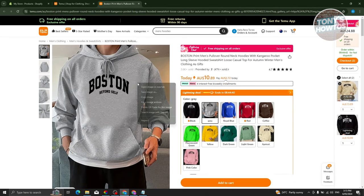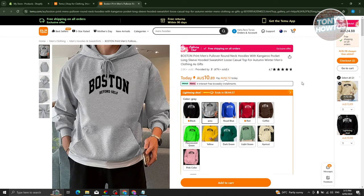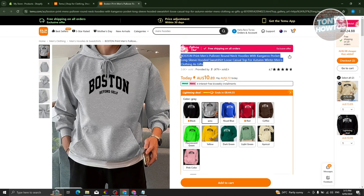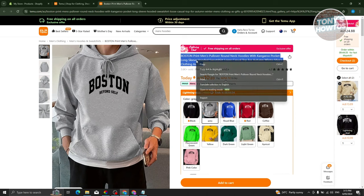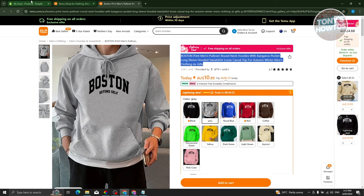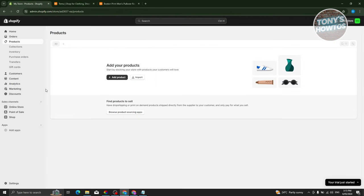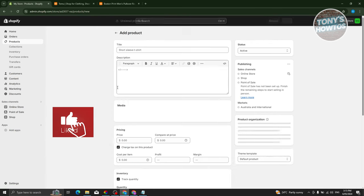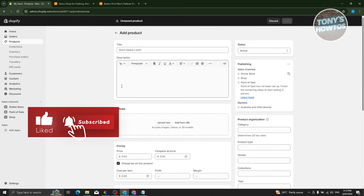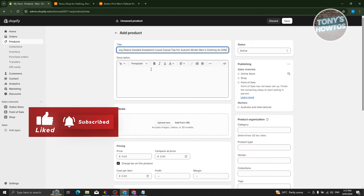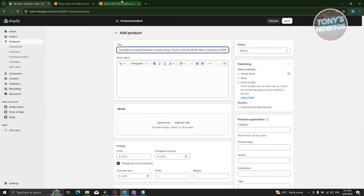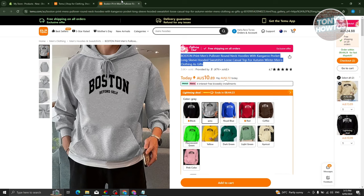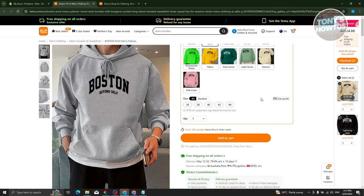First, we need to copy the title of the product. Right-click on it and click Copy. Then go back to your Shopify store and click Add Product. Now we need to add our title and also the description, so let's go back to our product.